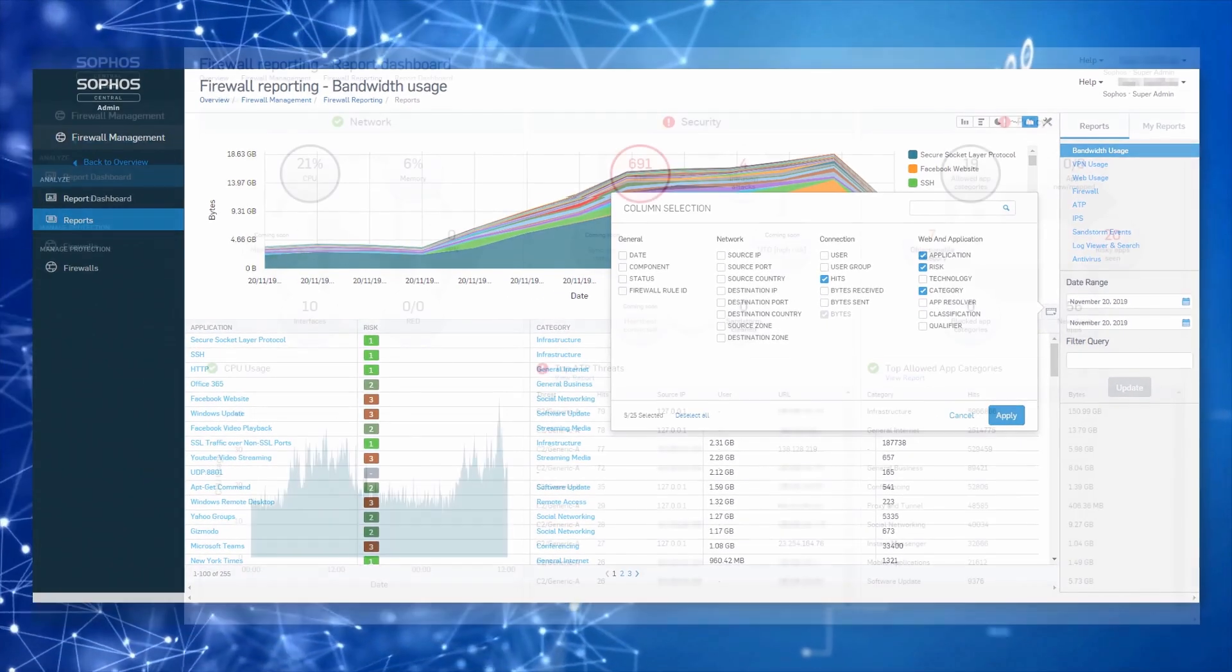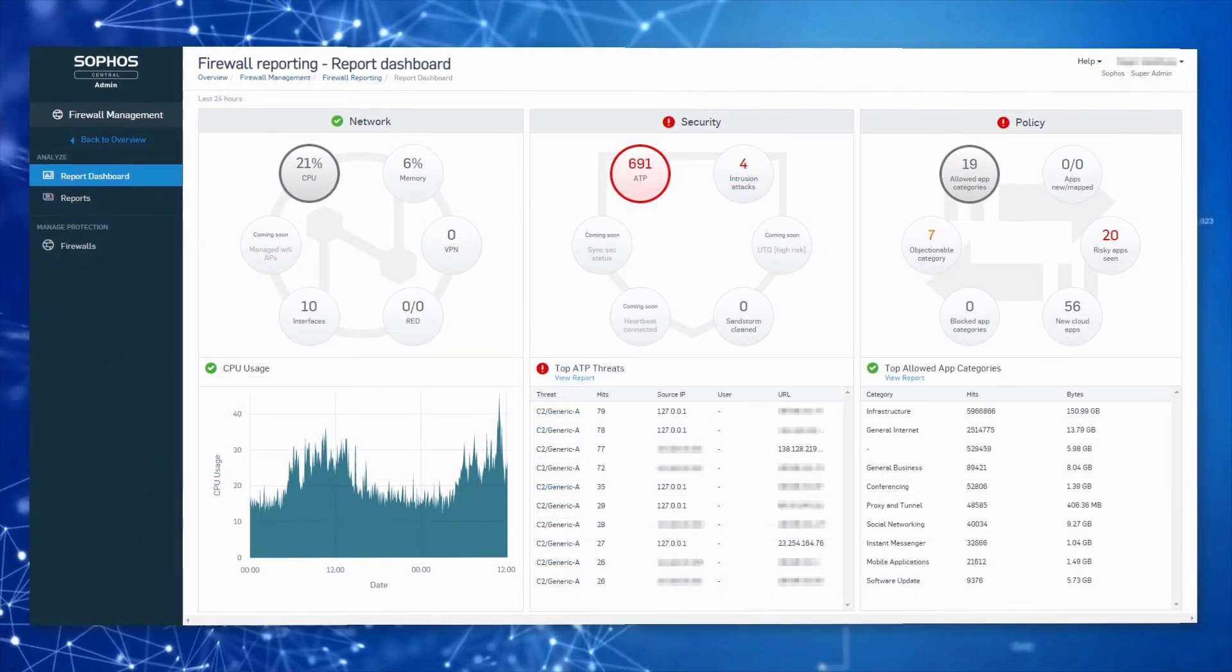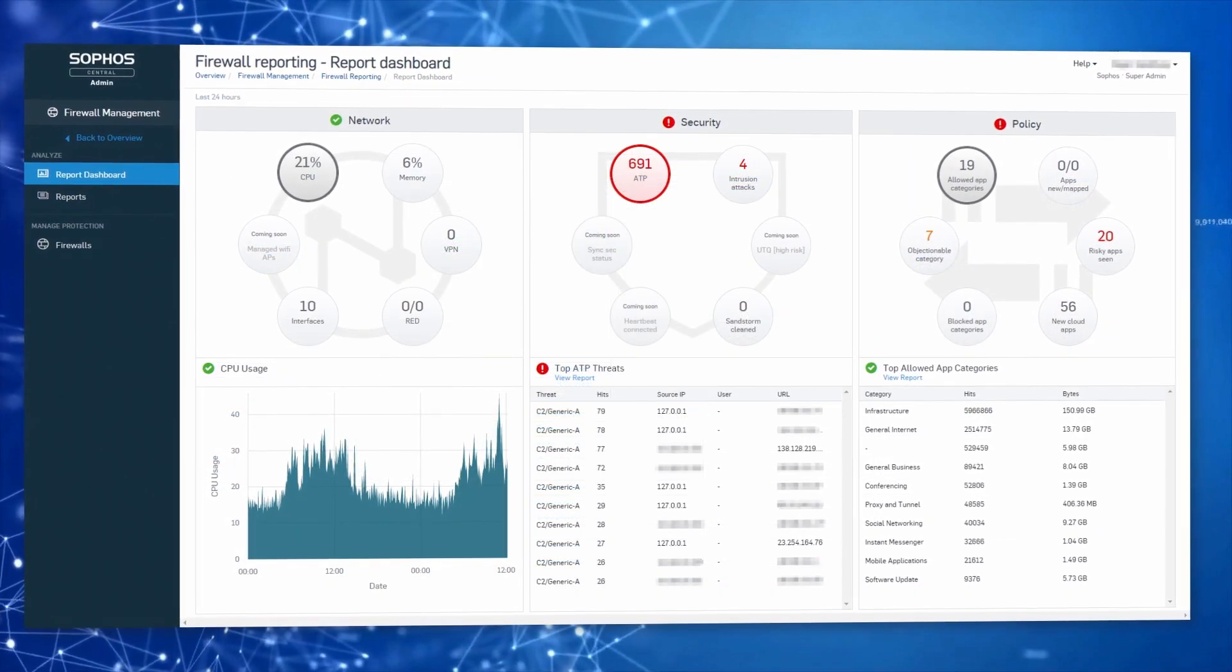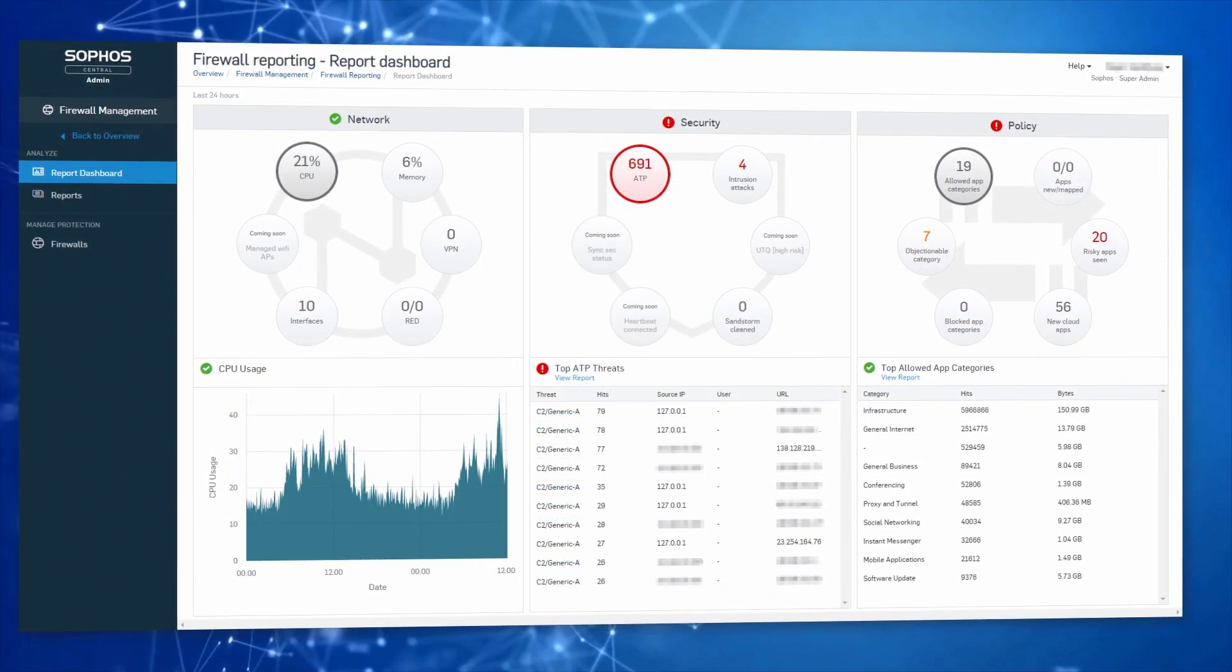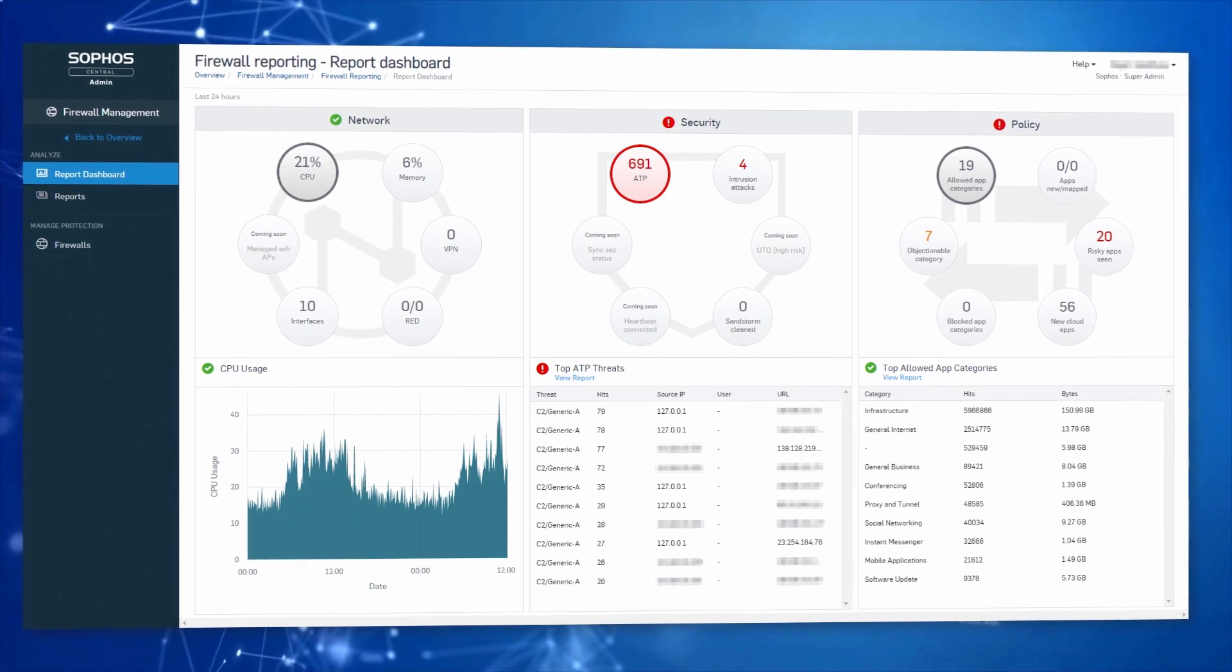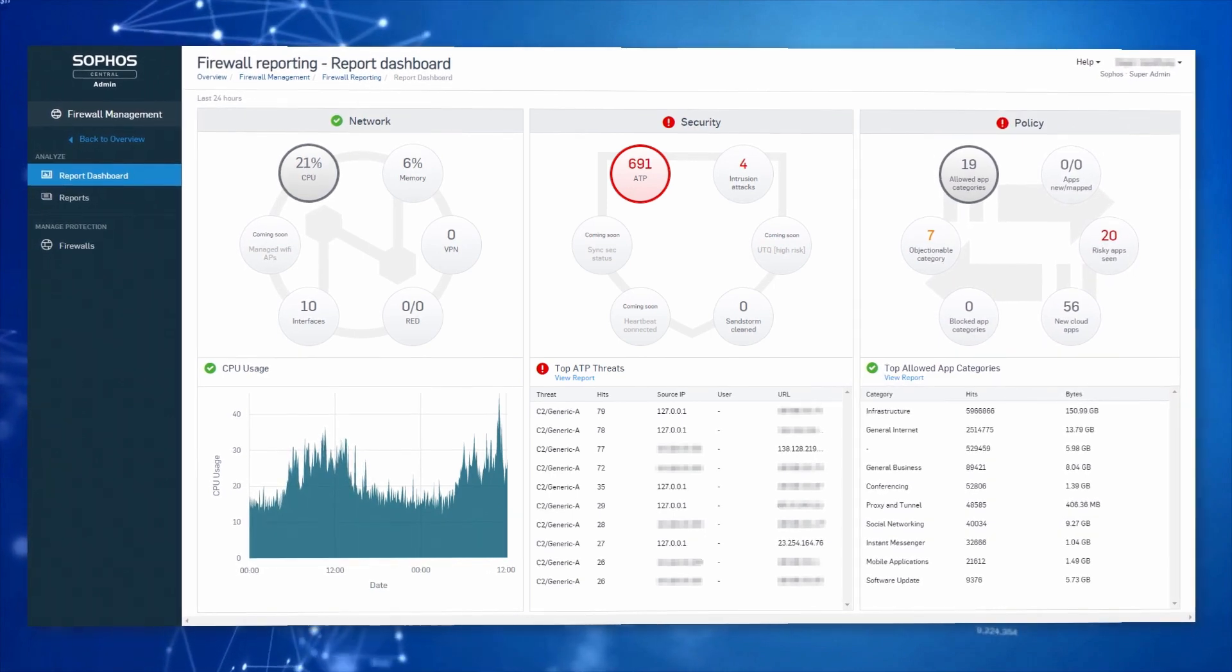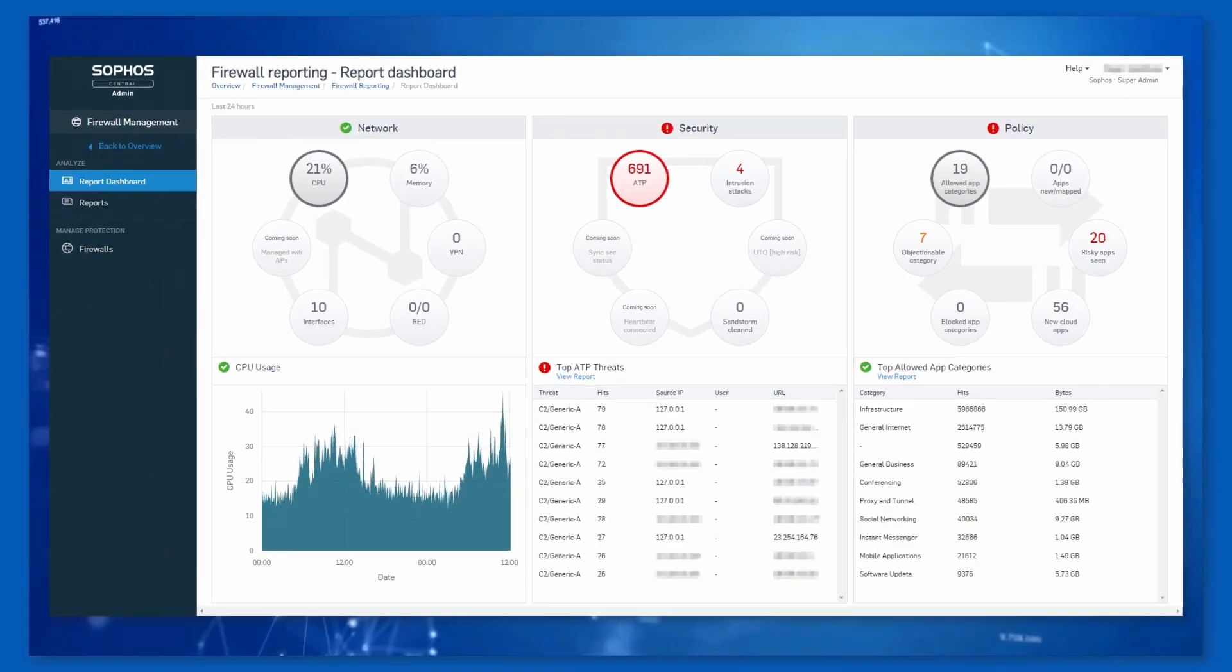In addition to historical reporting, the report dashboard provides an at-a-glance view of your current network operational health, all security-driven events, and policy control events over the past 24 hours.